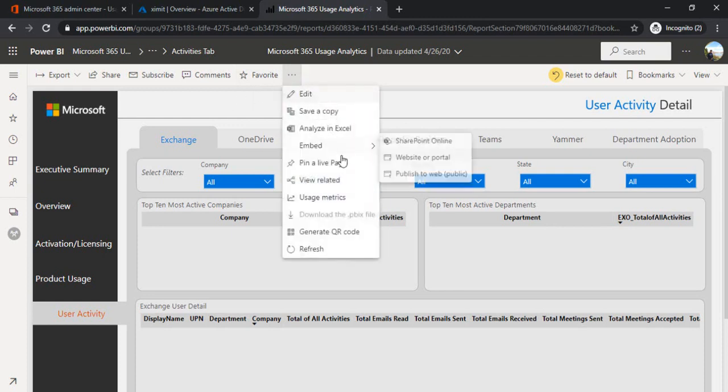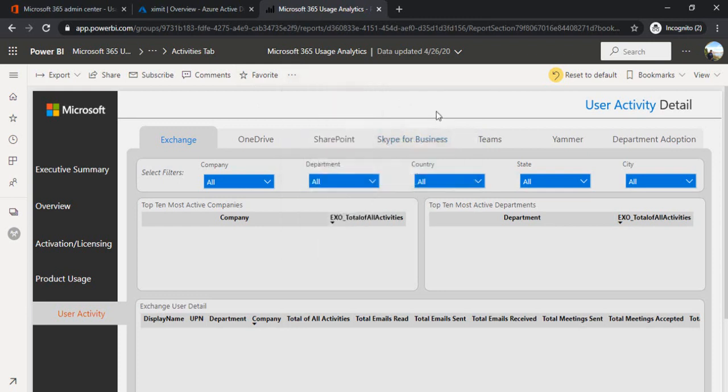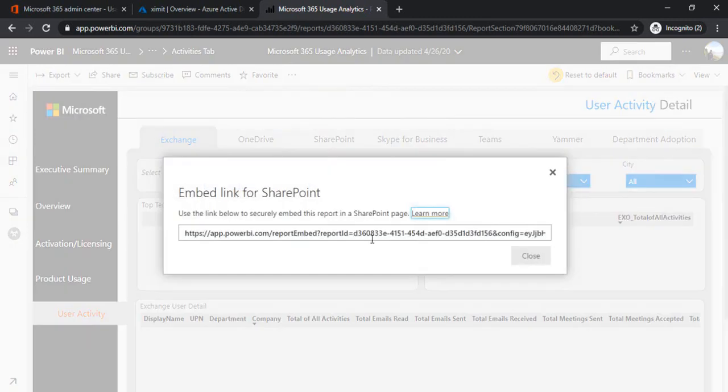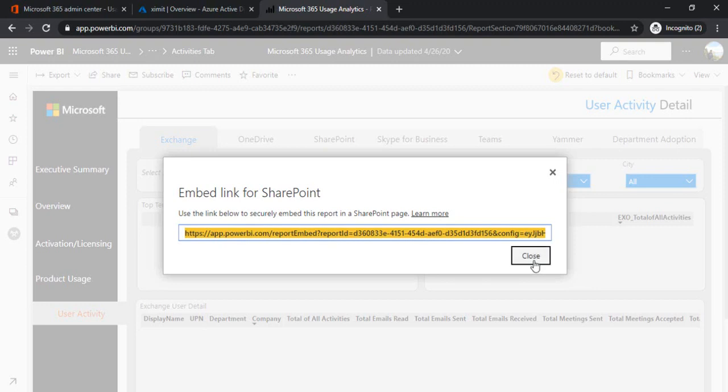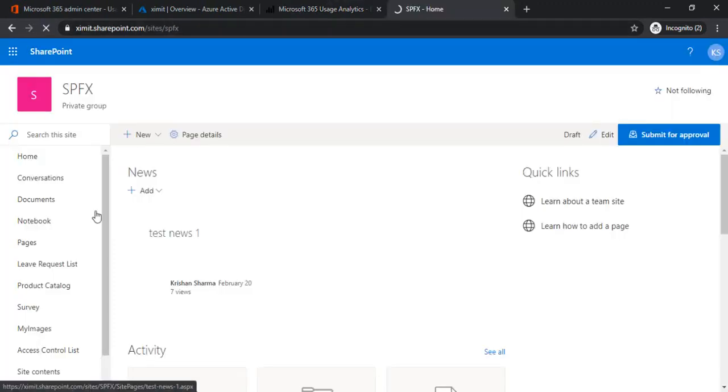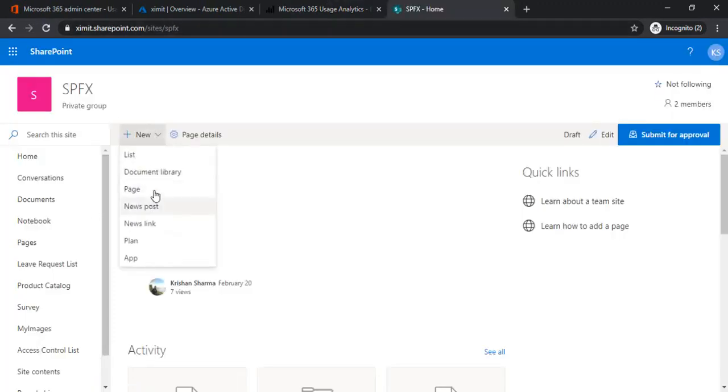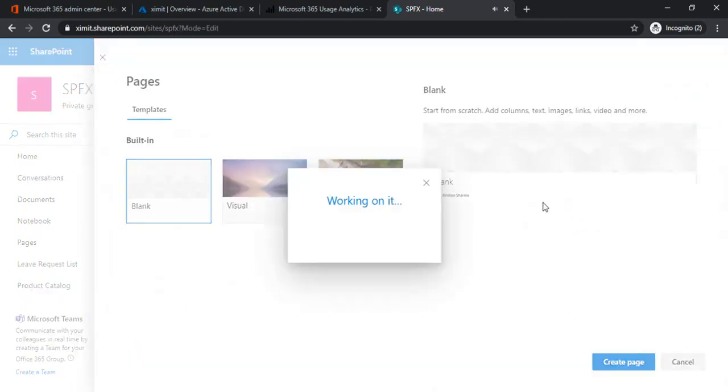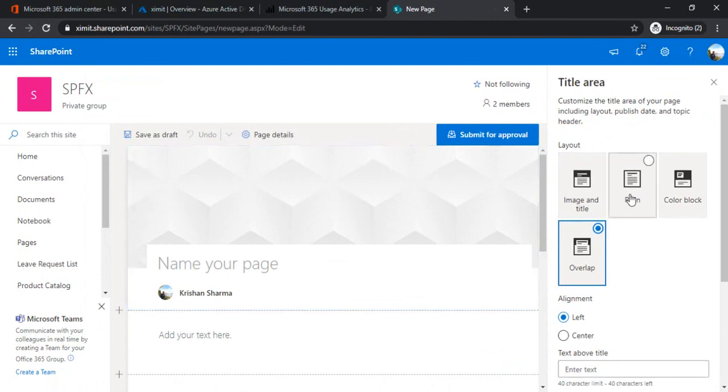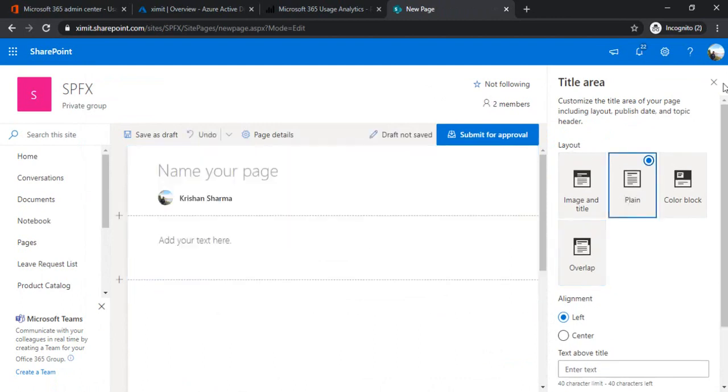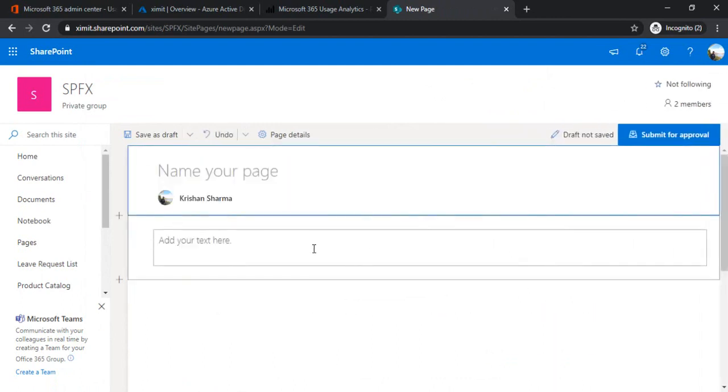I'll quickly show you how you can share that within SharePoint Online because you may want to embed it in SharePoint Online. The URL you got from SharePoint Online is this. You'll just copy this URL, and I'll just open one site and create one new page.